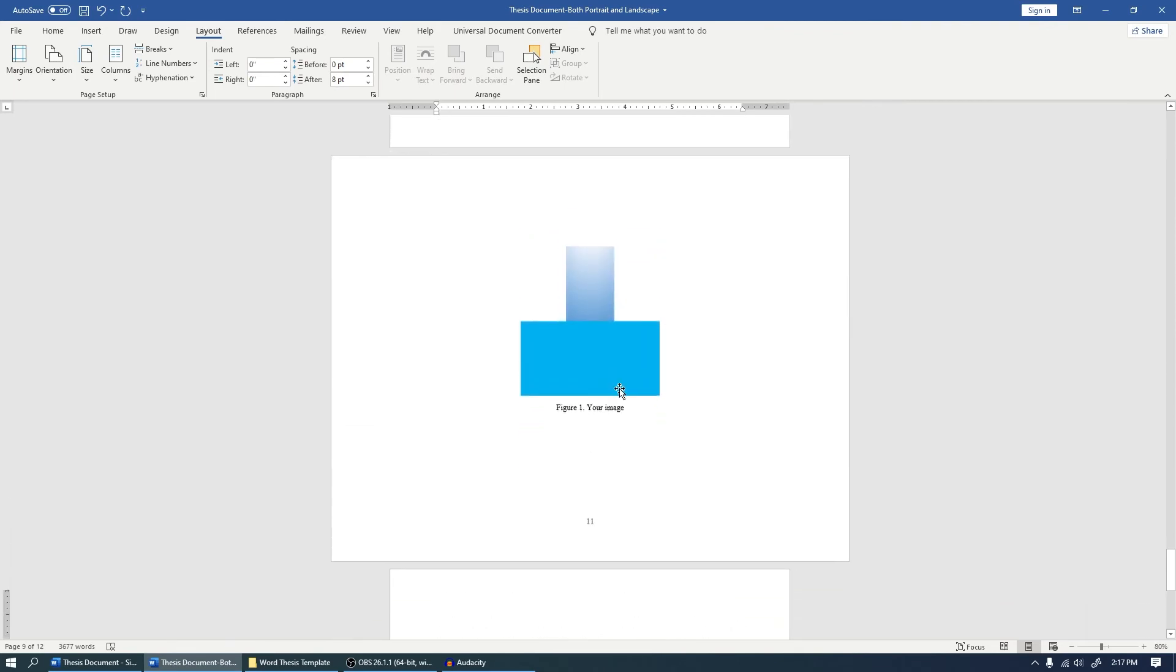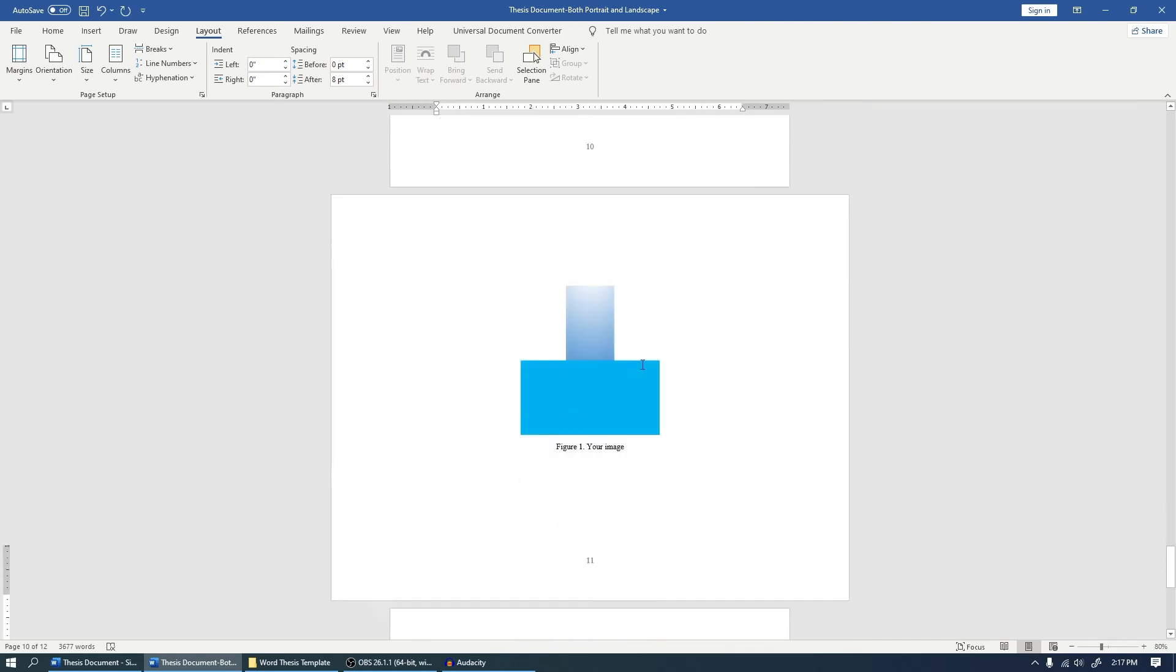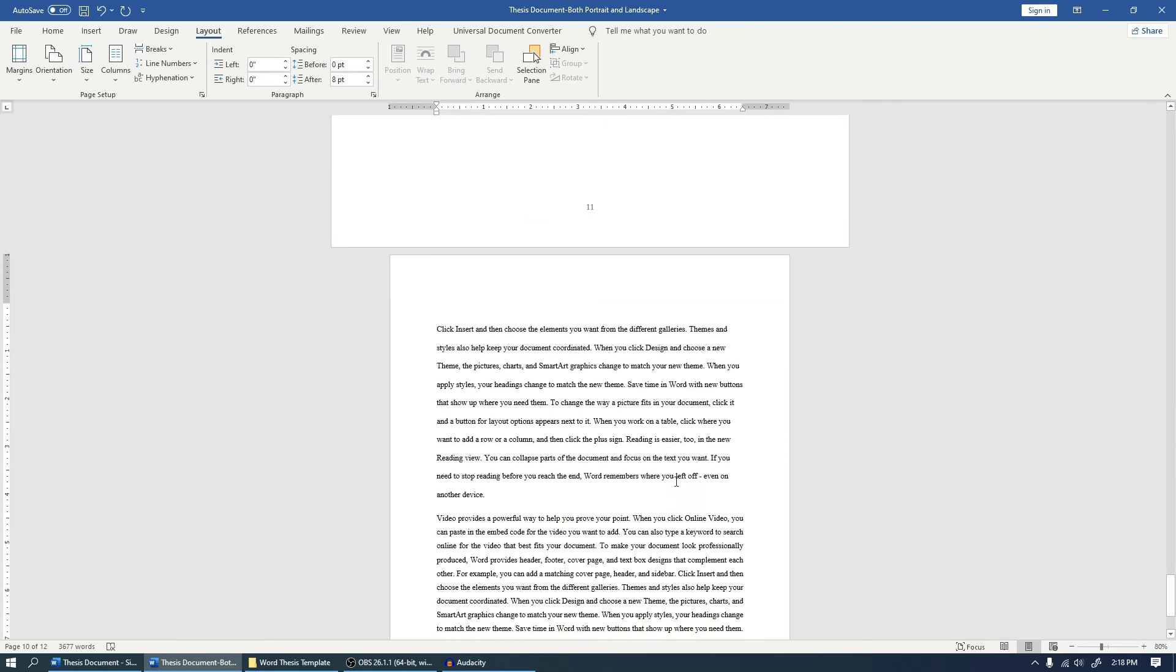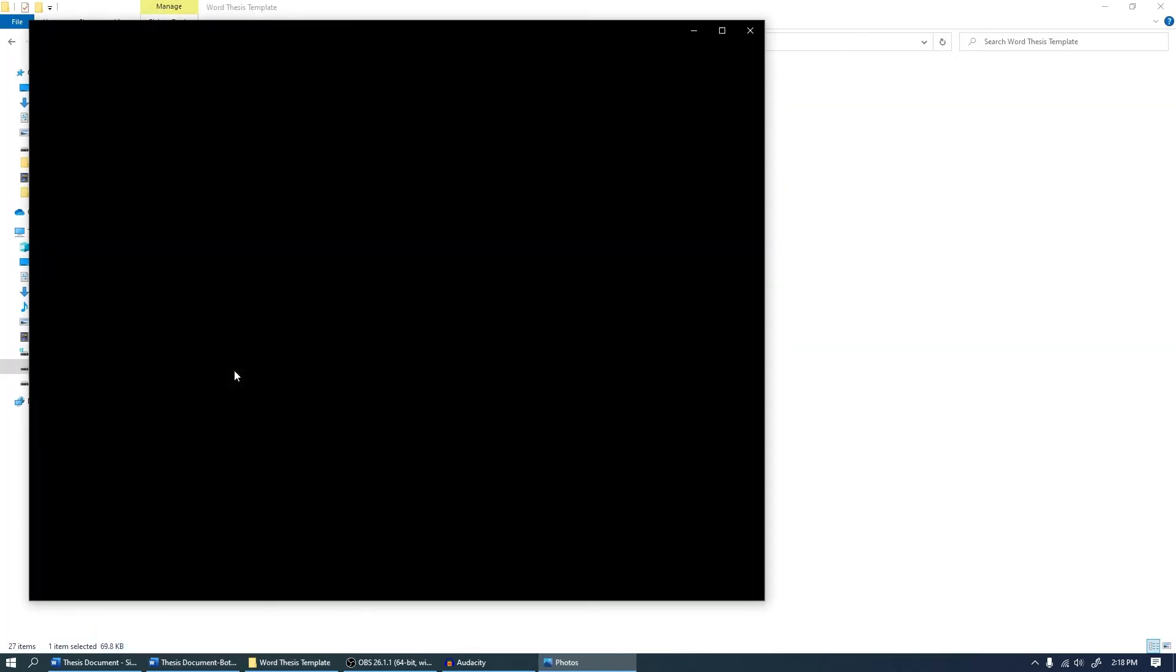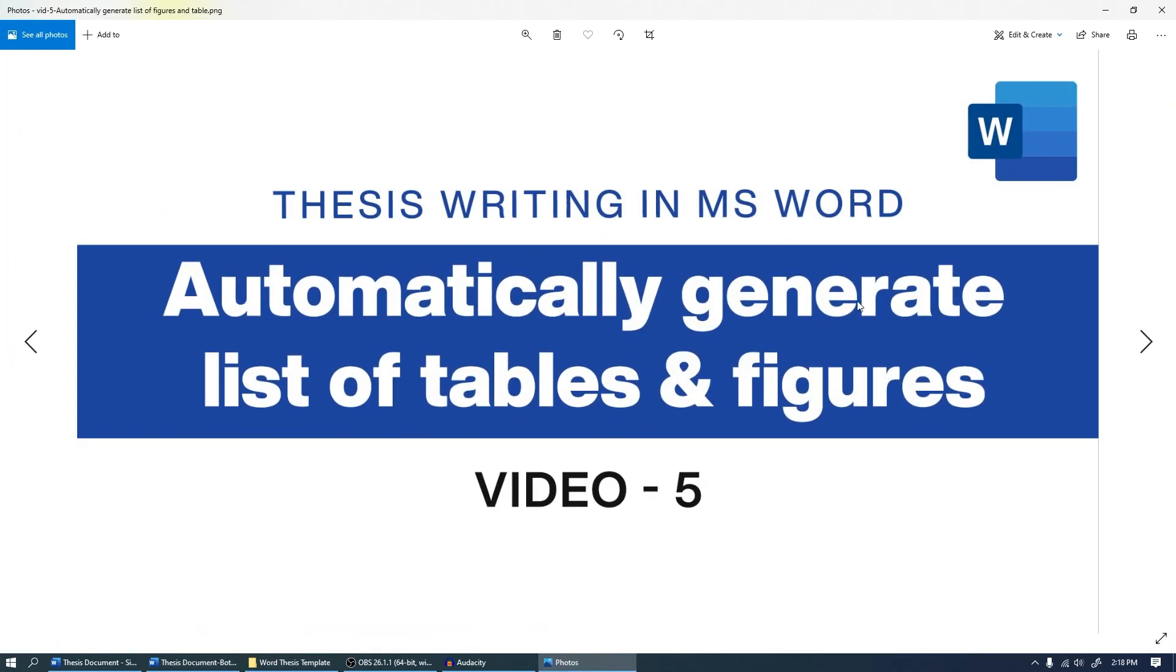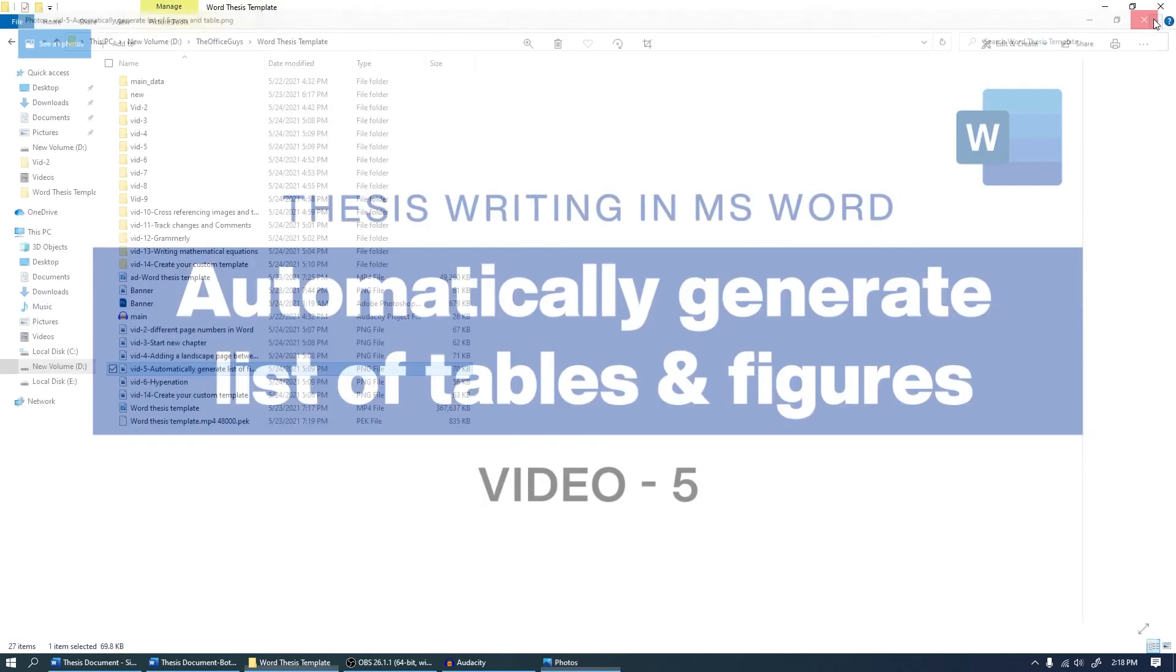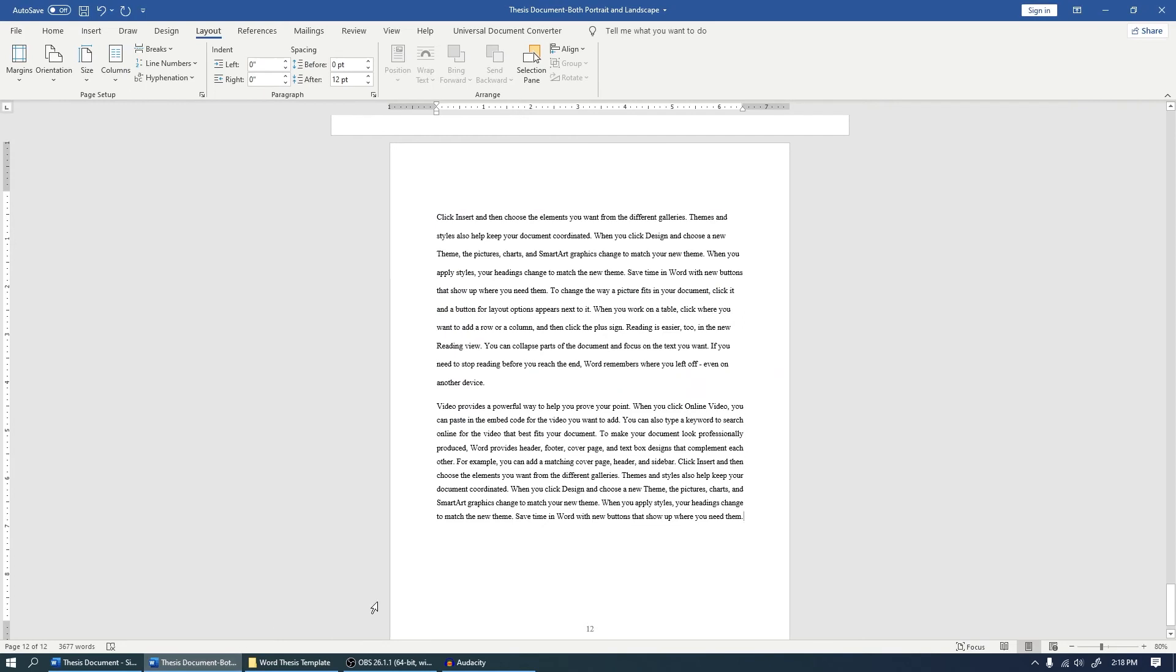So with this you can see that we have a landscape orientation page in between portrait pages. I hope you find this tutorial useful. The next video we are going to discuss how we can automatically generate list of tables and figures, so stay tuned. I'll request you, if you are not subscribed yet, please subscribe to the channel and share the video with your friends. Thank you, I'll catch up in the next video.